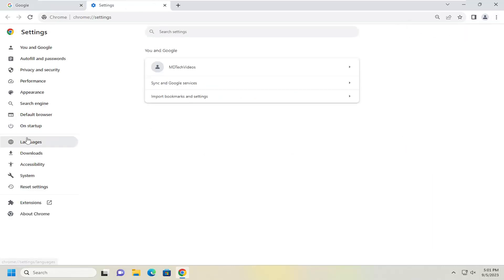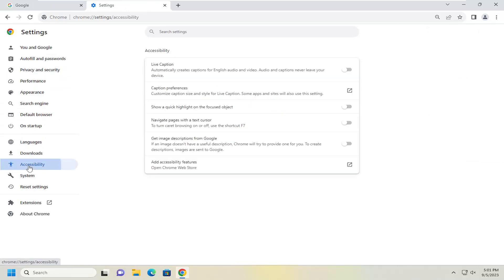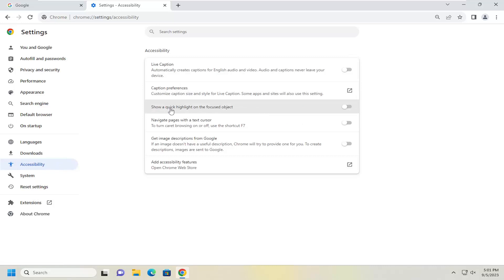On the left side, you want to select accessibility. And then on the right side, underneath where it says show a quick highlight on the focused object, go ahead and toggle that to the on position just by clicking inside that oval one time.